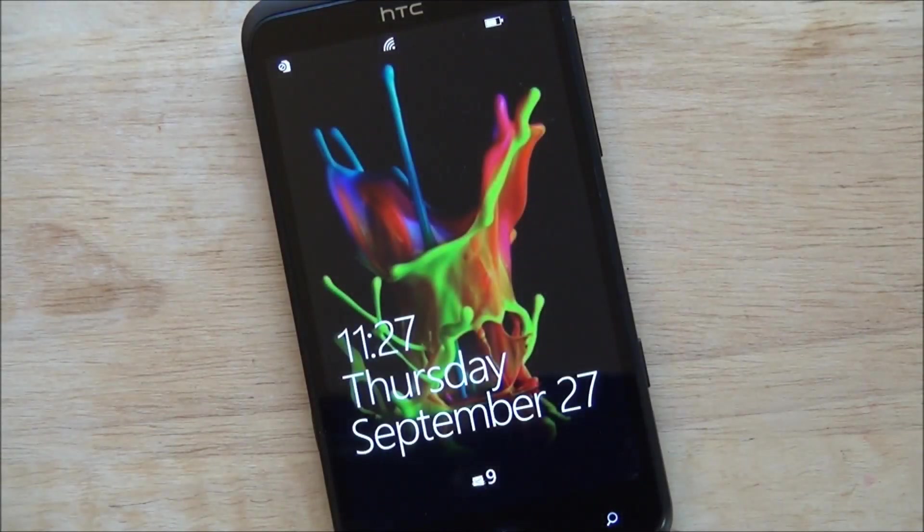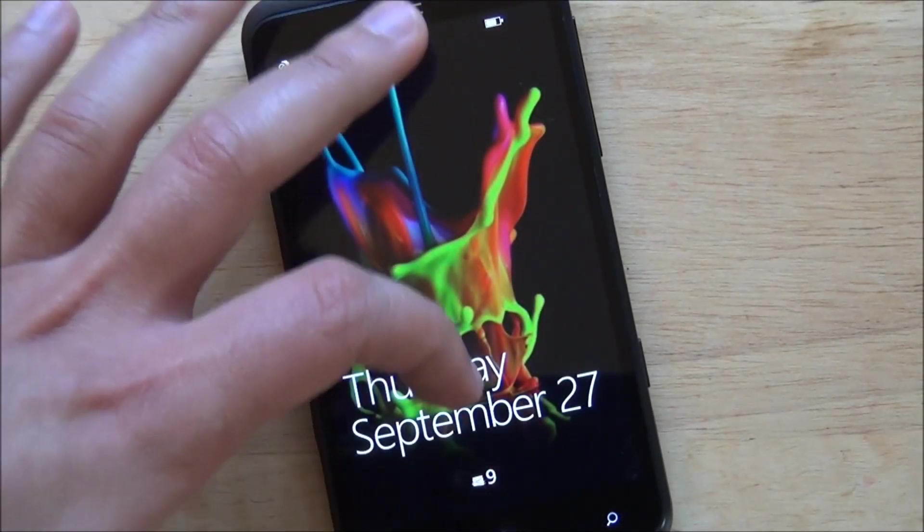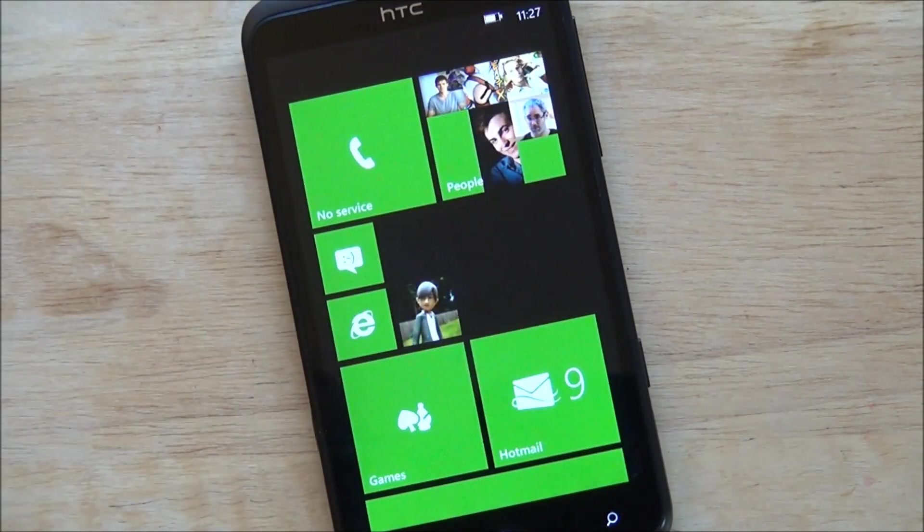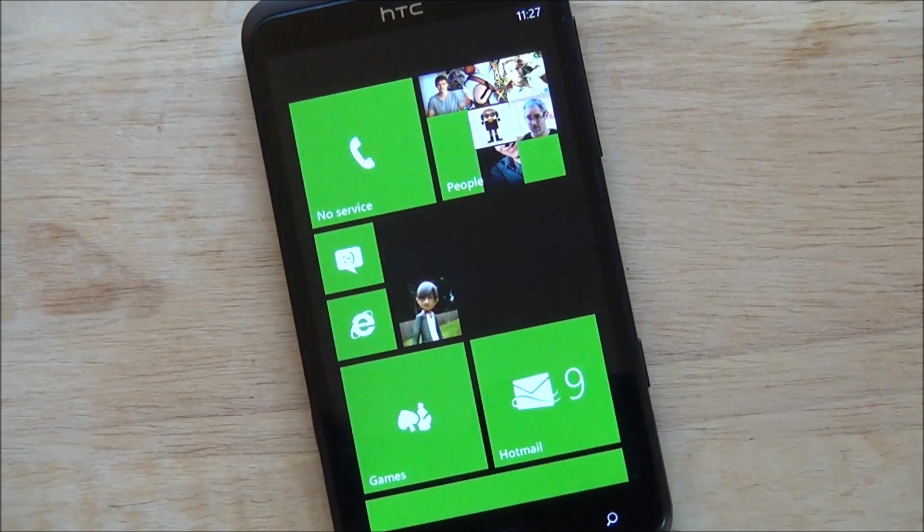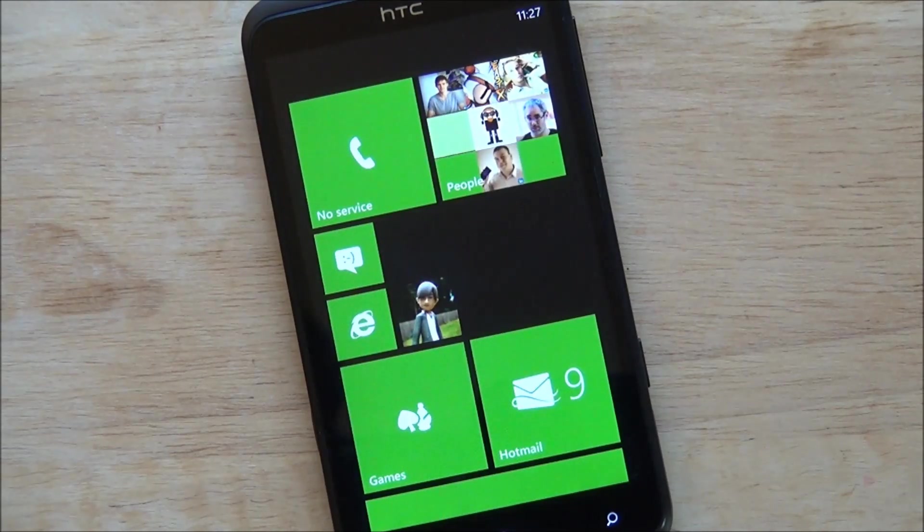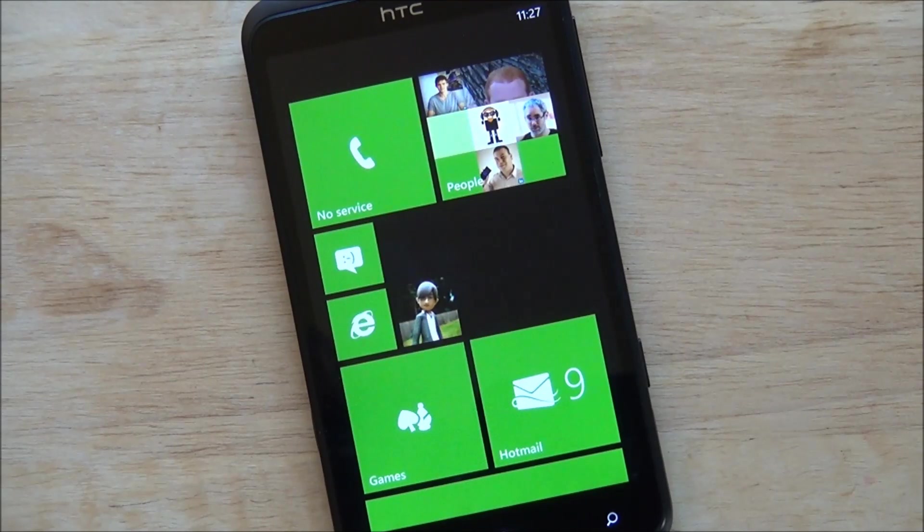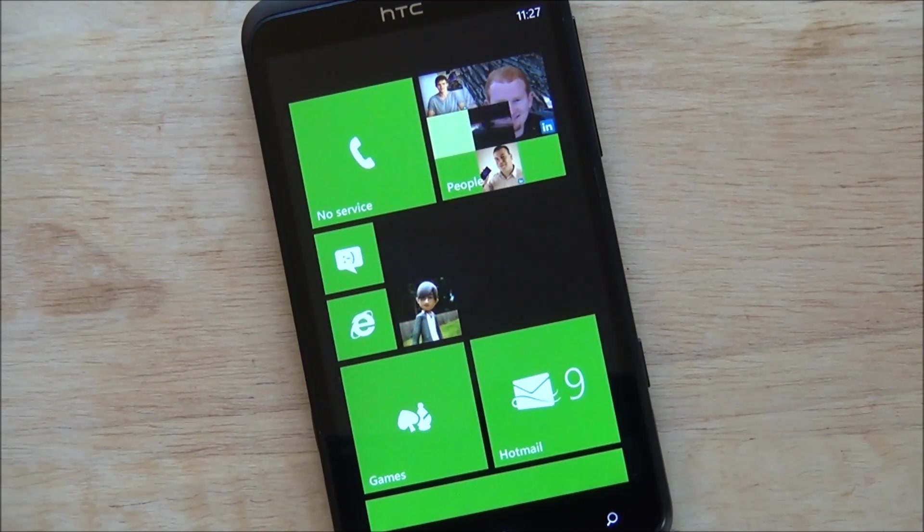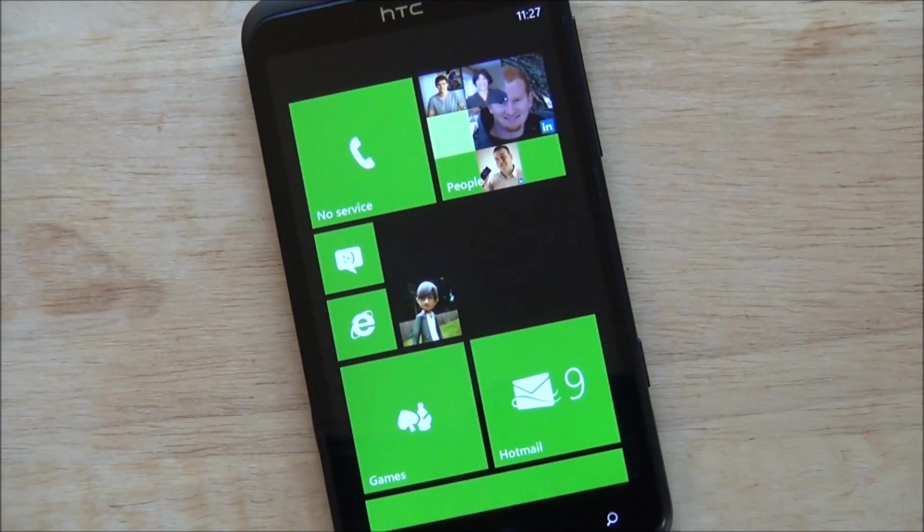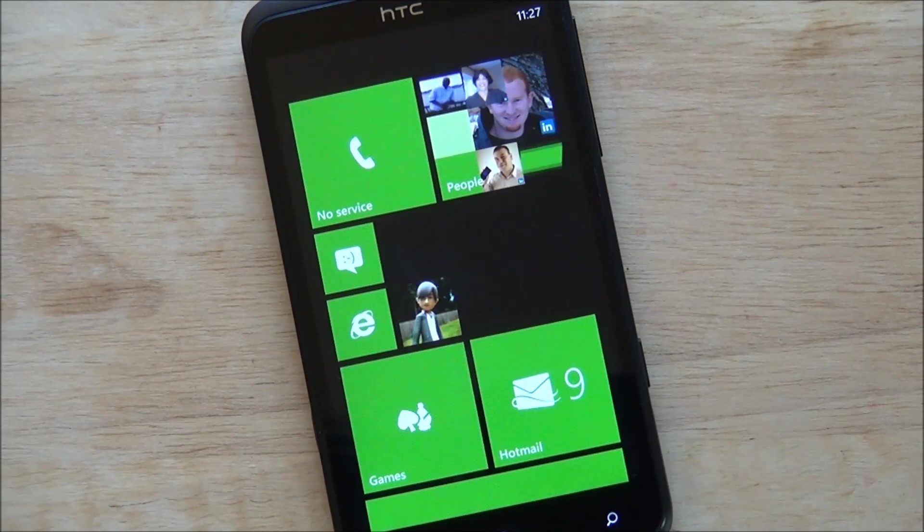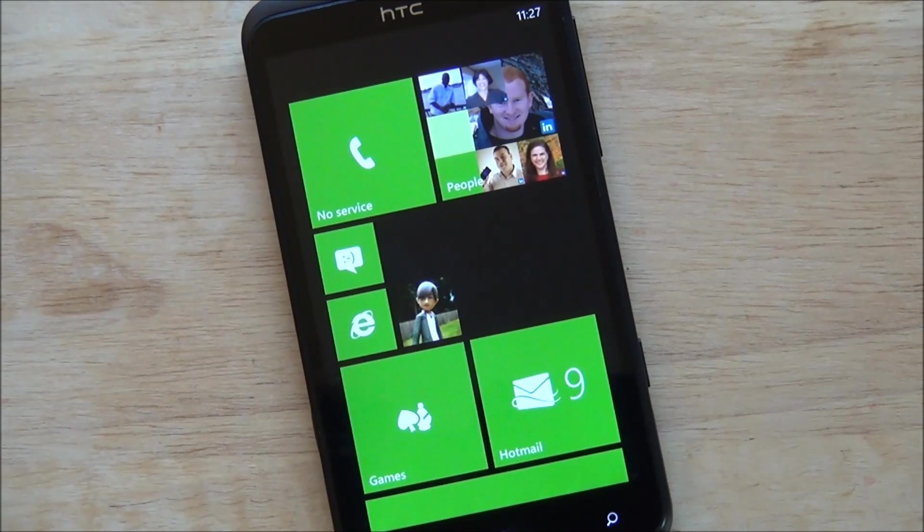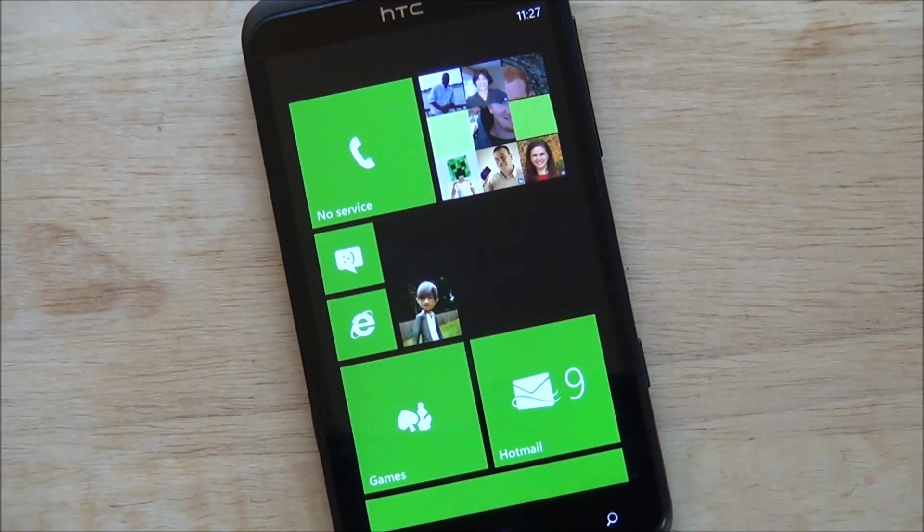Howdy folks, Daniel Rovino here with Windows Phone Central. Check it out, I have an HTC Titan with sort of Windows Phone 7.8 on it. Now you hear me hedging there because this really isn't fully 7.8, which is still in development, still in beta. This is basically bits of it mixed into a custom ROM.